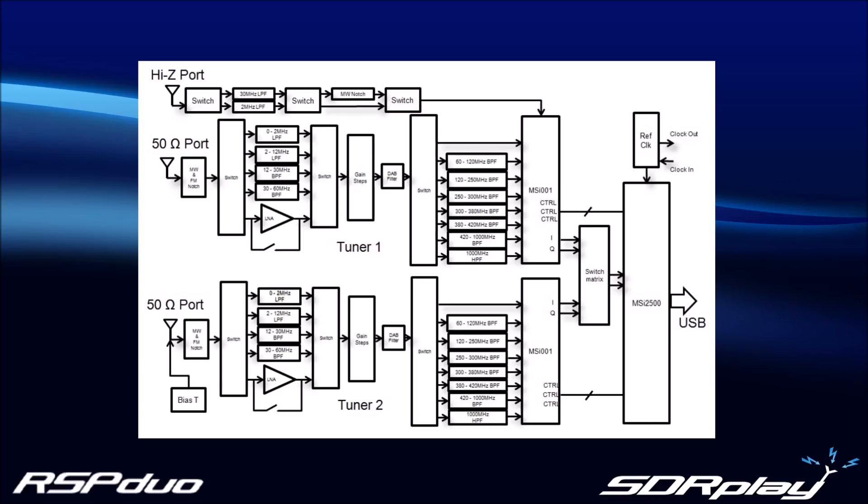The ADCs have 14-bit resolution, and the RSP Duo also has a completely redesigned RF front end for excellent noise and significantly improved intermodulation performance. There are 11 pre-selection filters, plus medium-wave FM and DAB notch filters.